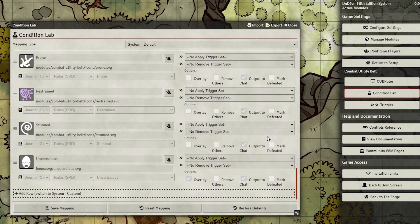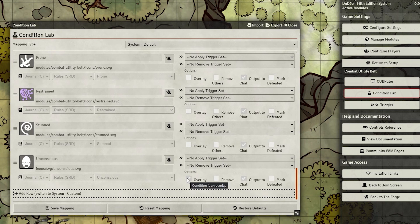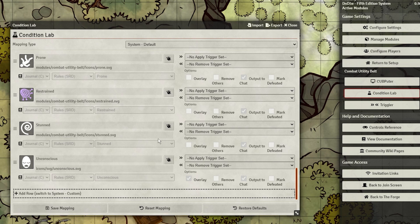So we have Concentration set up, but what if someone is affected by the Bless spell? How can we mark them to track that effect?